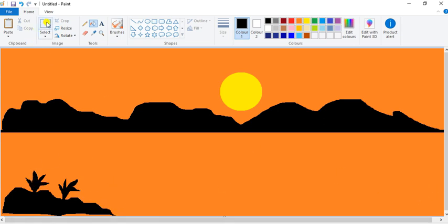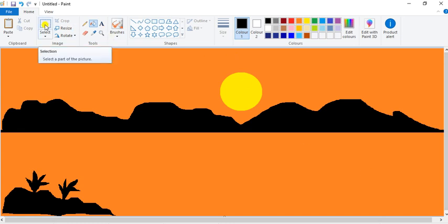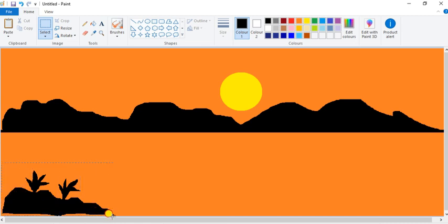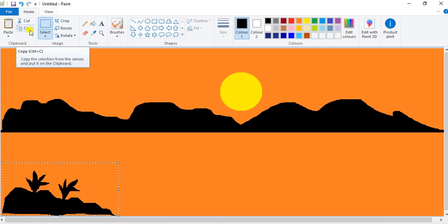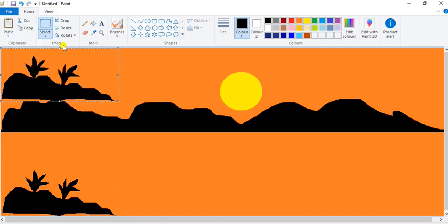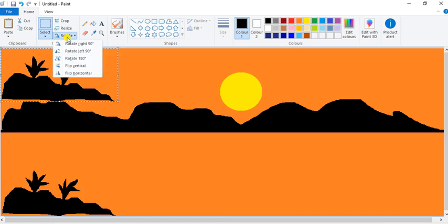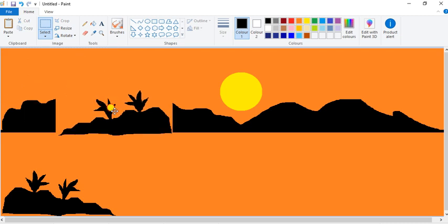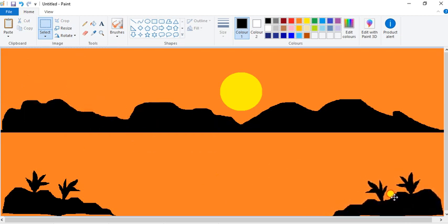I want this on the right side also, so I will not draw again. I will go to Select, select it, then click on Copy, then Paste, and then click on the Rotate/Flip Horizontal option, and drag it here.